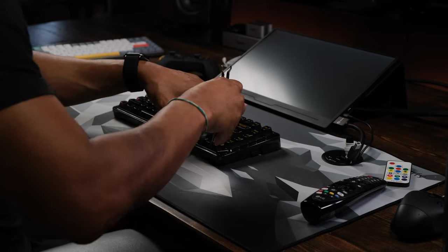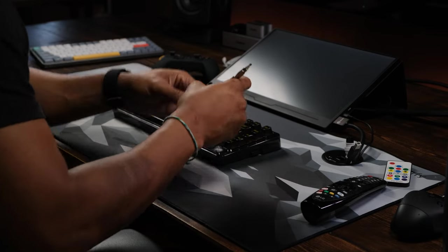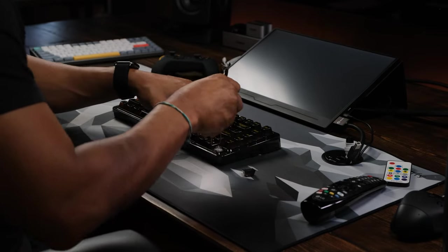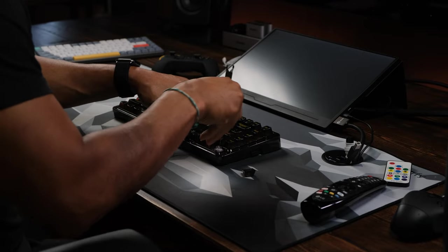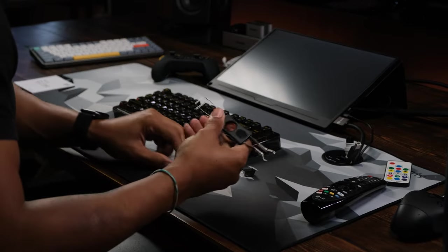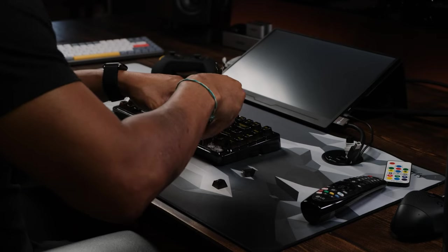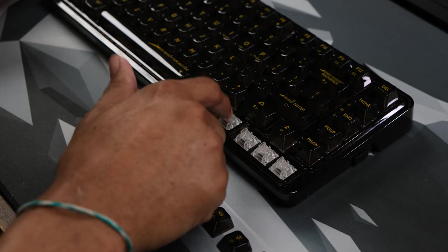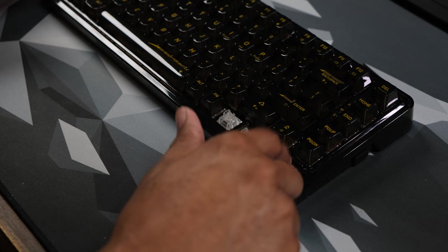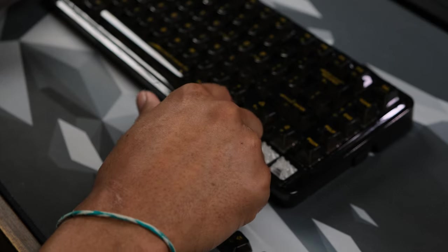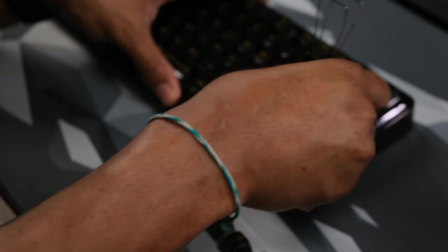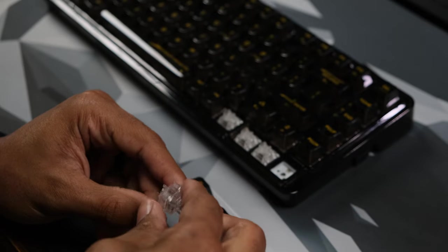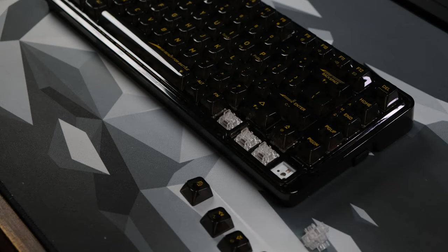See what it looks like underneath. So there's your, this isn't the best of a key puller, but so that's what the keys look like underneath.